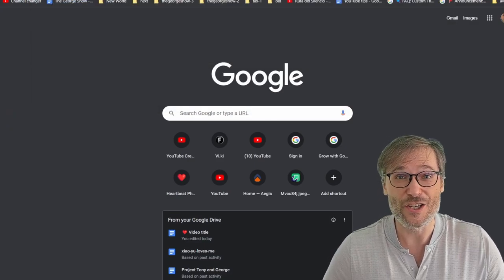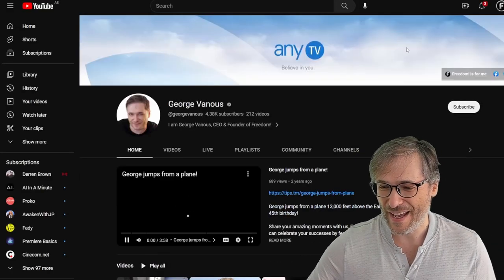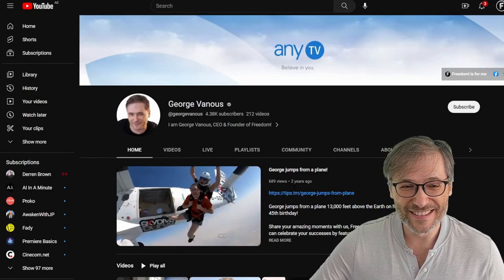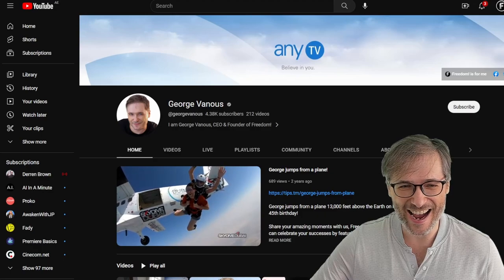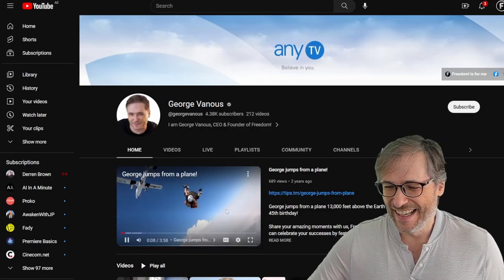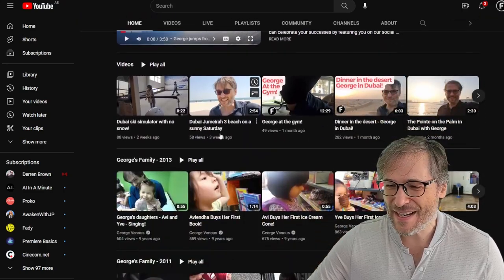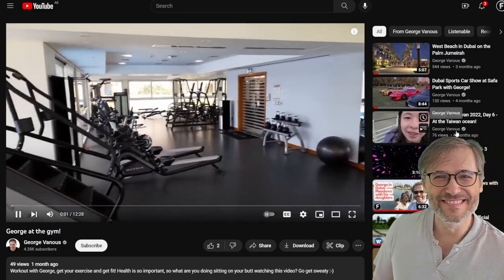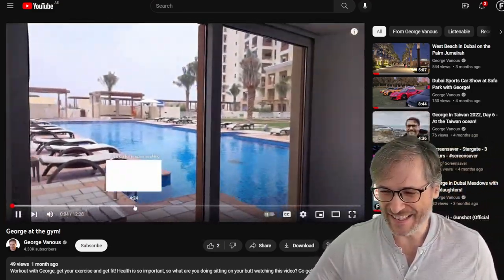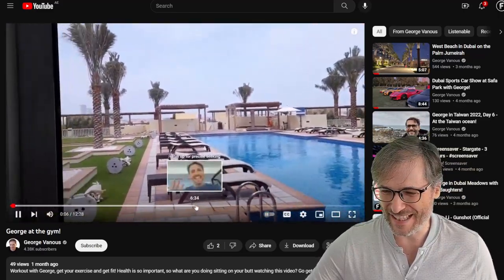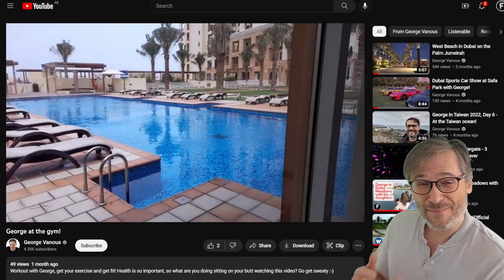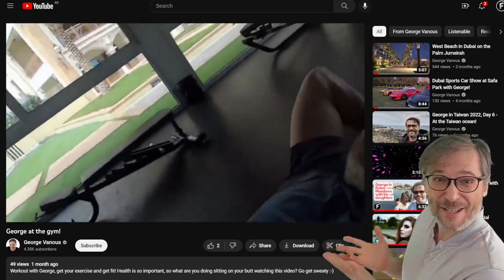I make videos of my workout sessions on my personal channel. Just go to youtube.com/GeorgeVenuse, which is my name. Here I'm jumping out of an airplane — that was fun, and that's in Dubai. But here's my gym workout, George at the gym. It's my private gym next to my private pool. I'll flip to a section where I'm doing some working out.